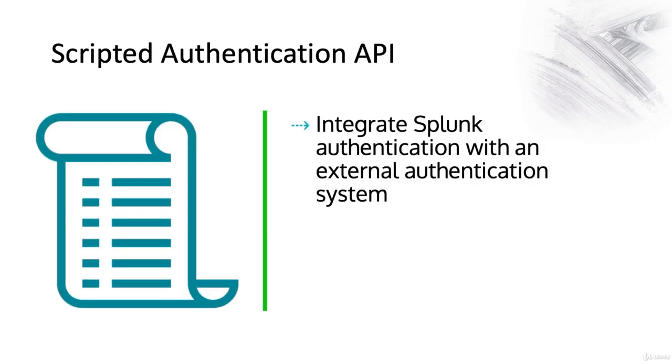Splunk also supports a scripted authentication API, and in this way we can integrate Splunk authentication with an external authentication system. This is often used for SAML.